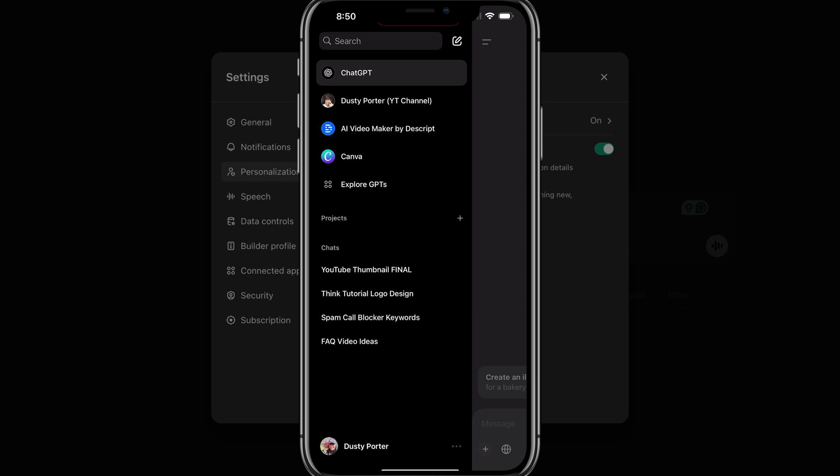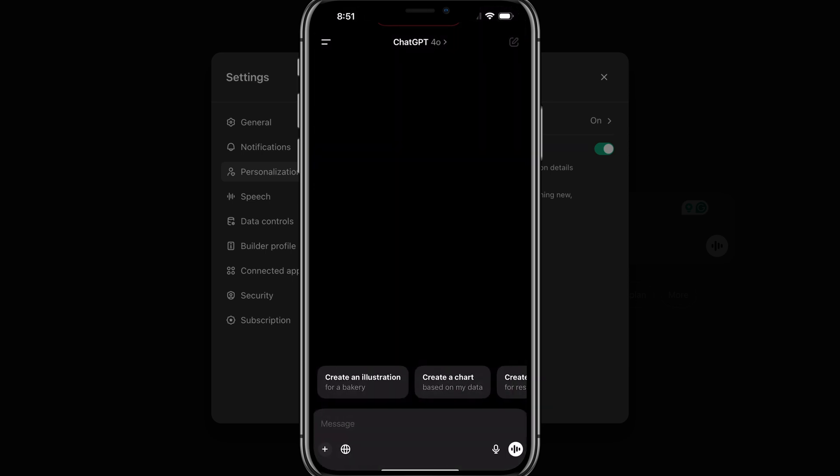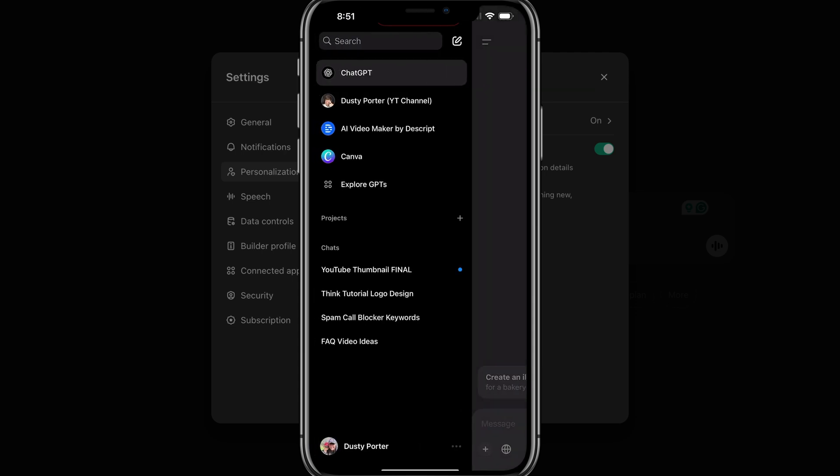Here I am on the iPhone app of ChatGPT. I have logged in. And what you want to do is tap there on the sidebar. If you have just the regular ChatGPT here, tap on the lines at the upper left-hand corner there to bring up the sidebar.